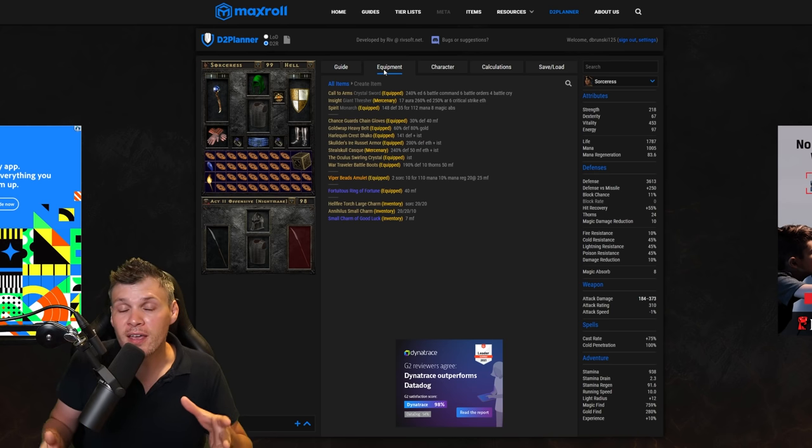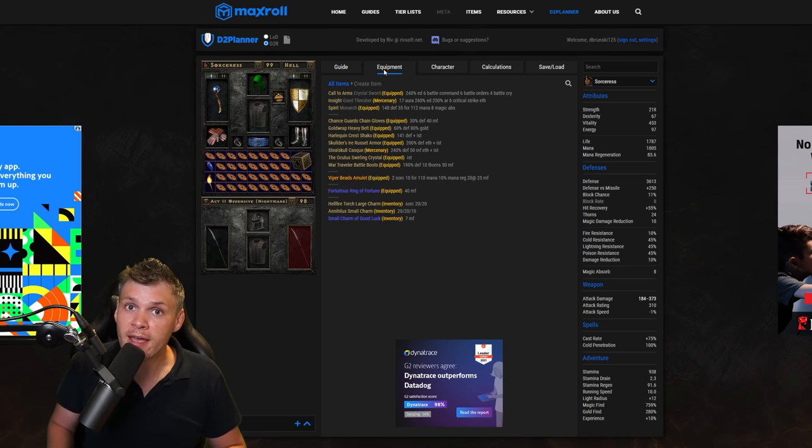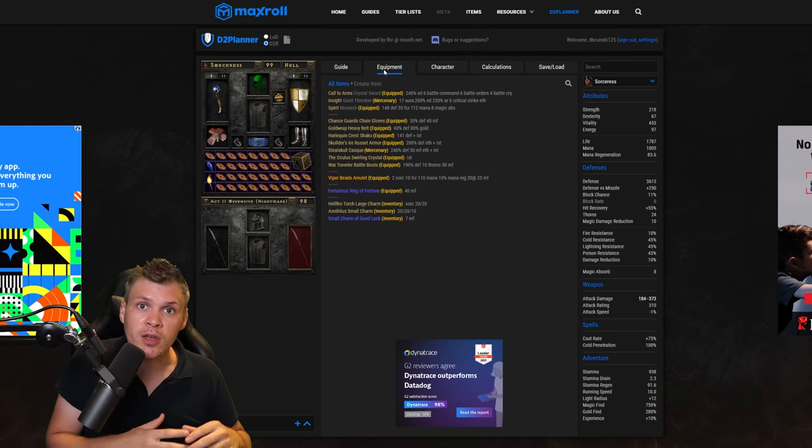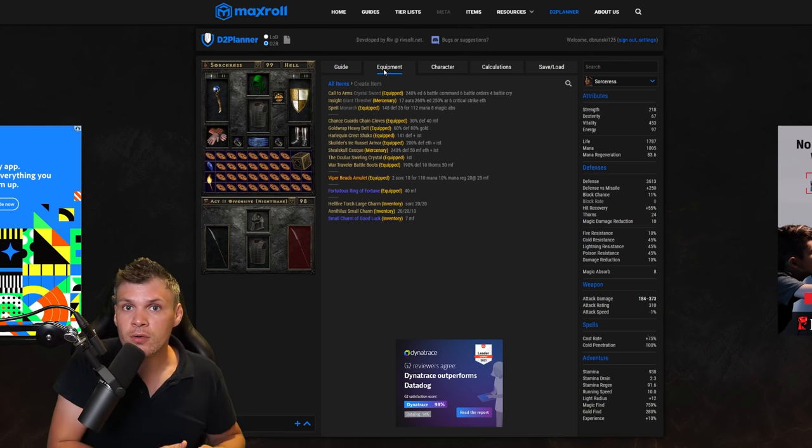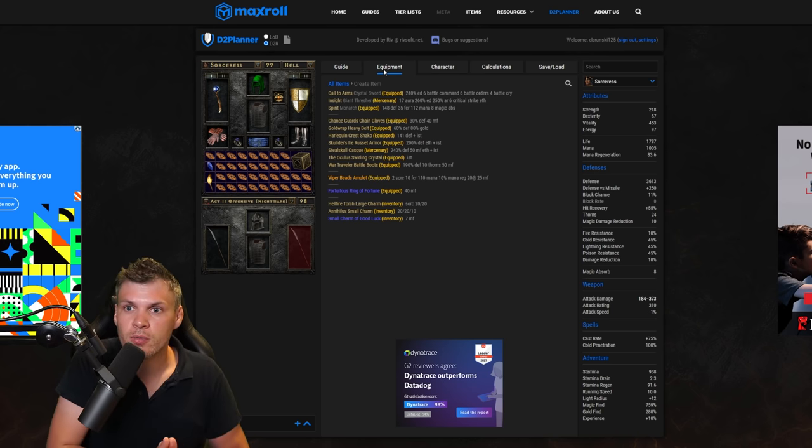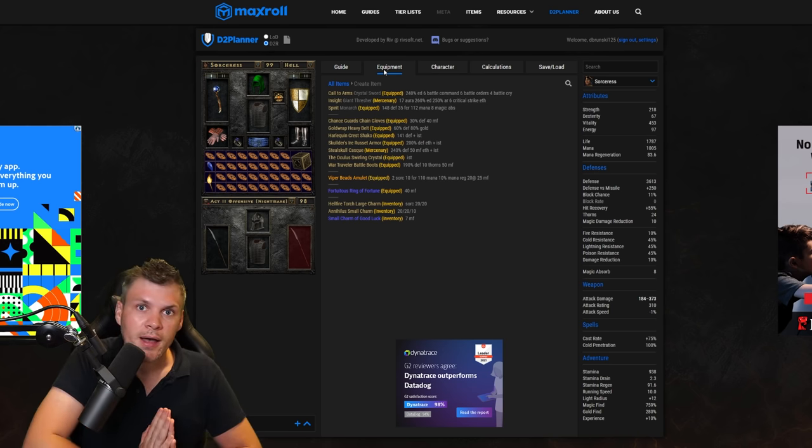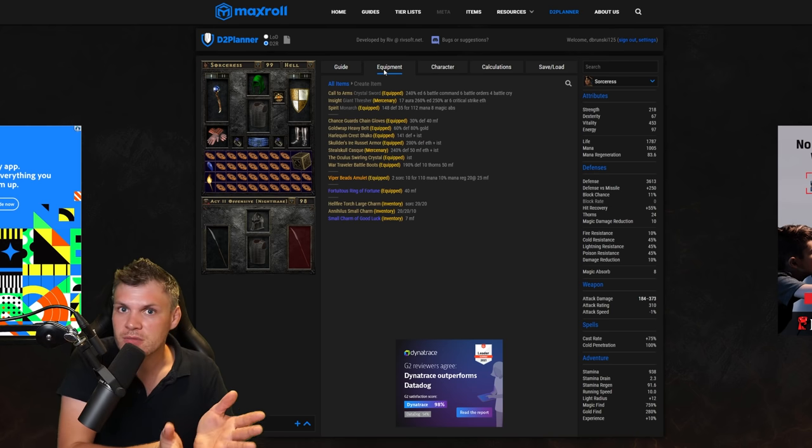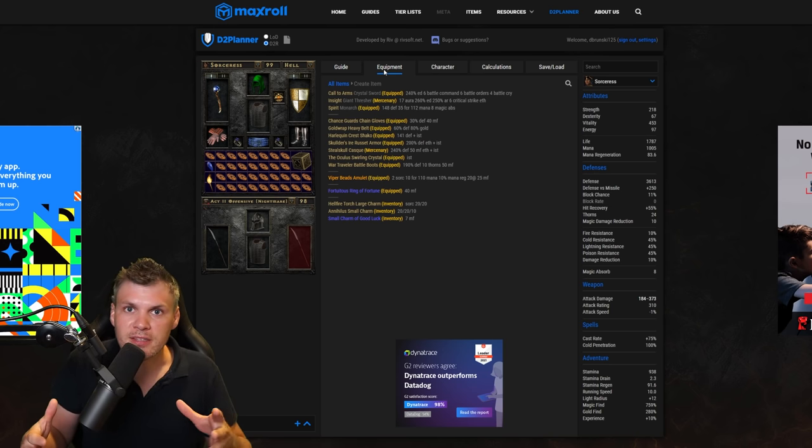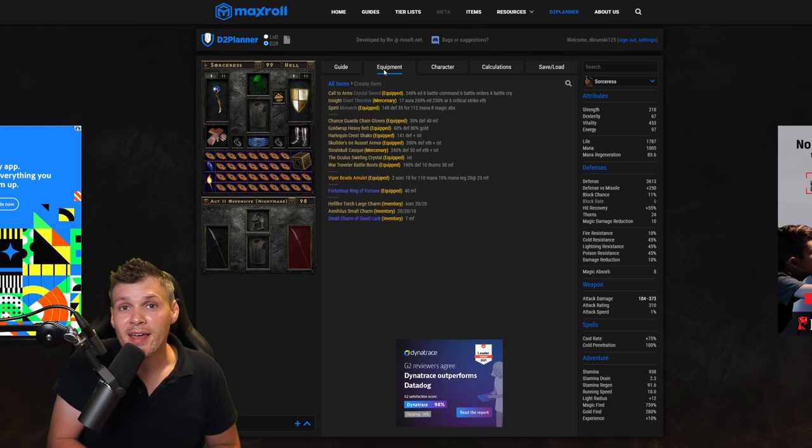So hopefully you guys enjoy this video. Again, I have the MaxRoll discord and everything else linked in the description below, so if you want to join the discord, sign in, check out this website, just do it man. They put in so much work to make this build planner useful, so hopefully you guys really enjoy it.